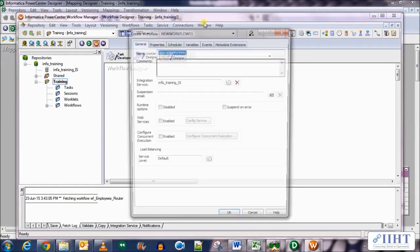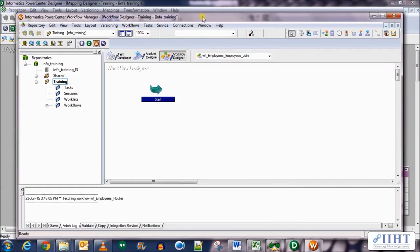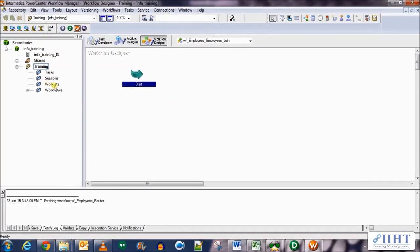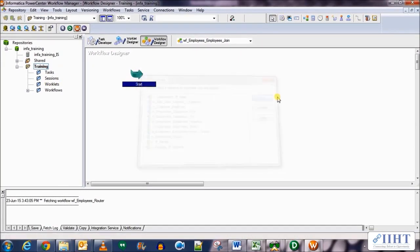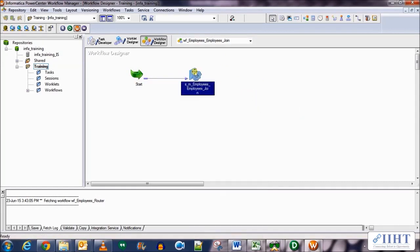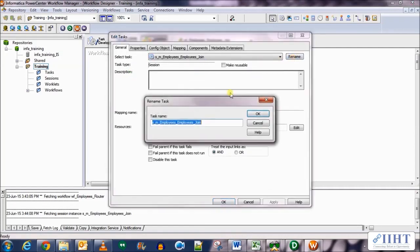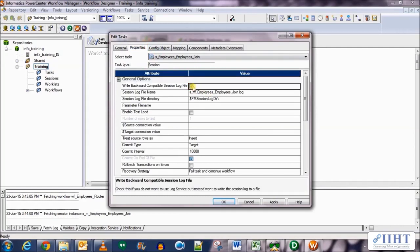Let's create a new workflow and name it wf_employees_join. Now let's create a new session for the mapping we just created — select the join mapping and click OK. Link the Start of the workflow to the session and arrange it horizontally. Let's edit the properties of the session: rename it, remove the m_ prefix for naming convention purposes, and select the 'Fail Parent if Task Fails' property. In the Properties tab select the write backward compatibility session log.